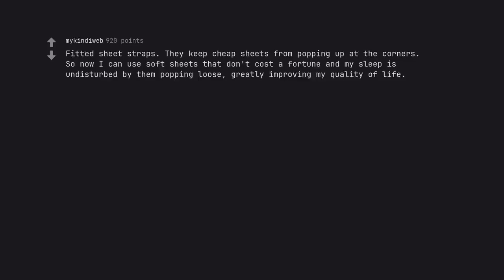Fitted sheet straps. They keep cheap sheets from popping up at the corners. So now I can use soft sheets that don't cost a fortune and my sleep is undisturbed by them popping loose, greatly improving my quality of life.